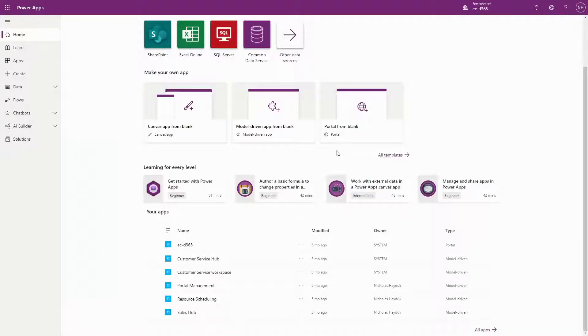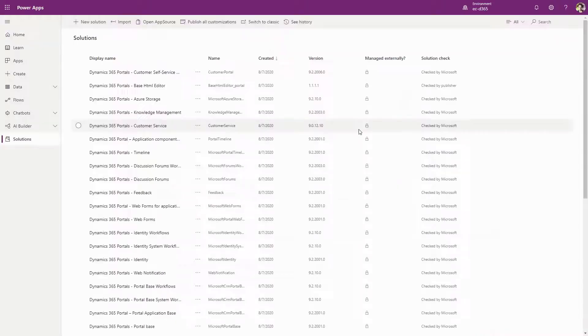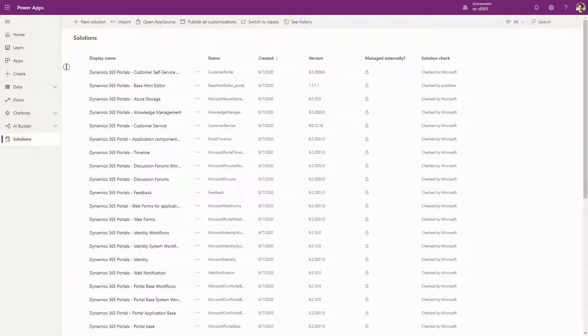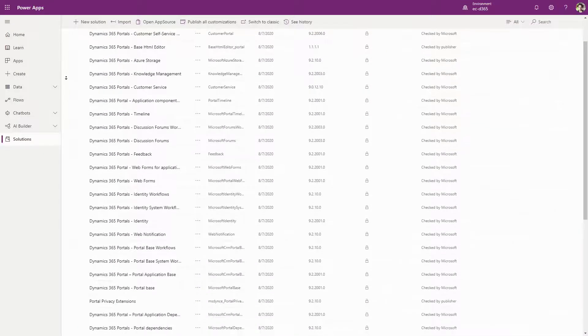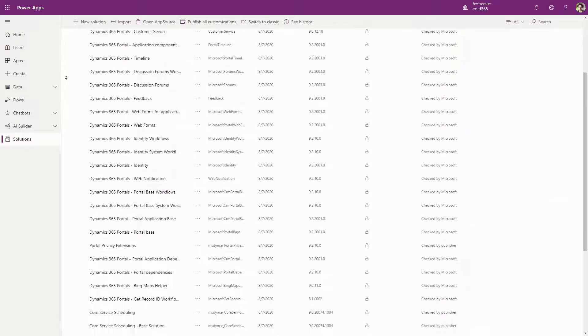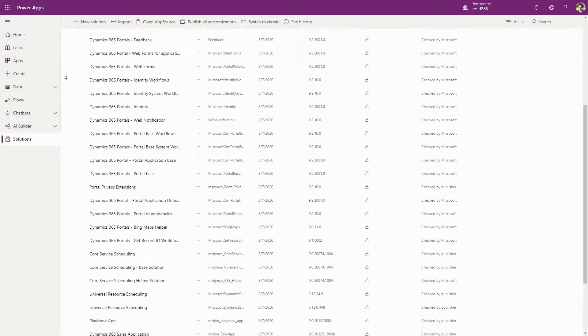When installing a portal, there are three main things that happen. First, a number of solutions are installed in the Dataverse environment, which contain custom tables and columns.